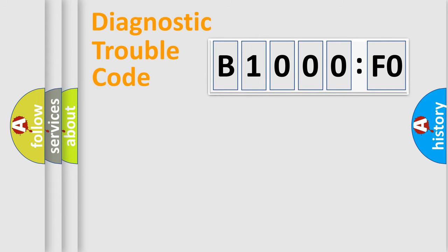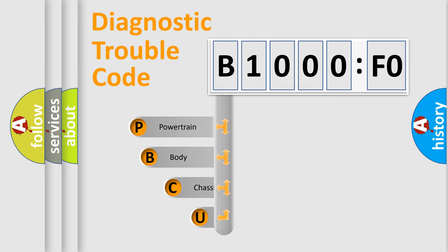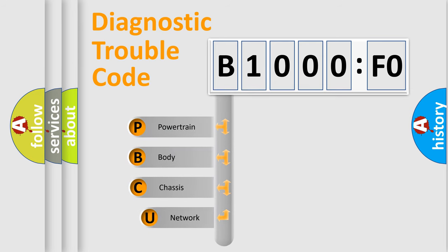First, let's look at the history of diagnostic fault code composition according to the OBD2 protocol, which is unified for all automakers since 2000.